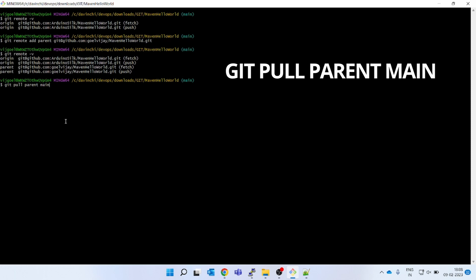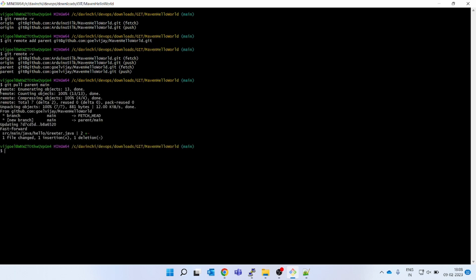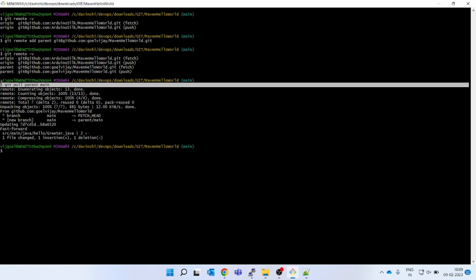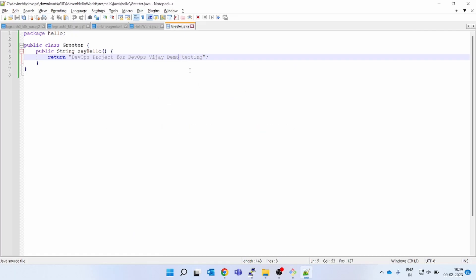So the command is: git pull parent main. Press enter. What it will do is go to the organization repo, pull whatever changes another developer made, and merge them into my local. That's how — without deleting your fork, without doing any rework — I've synced my local repo with the organization's changes. See: fast forward, one file changed, one insertion, one deletion. I just added one parent remote and did a pull. Now testing has come into local.